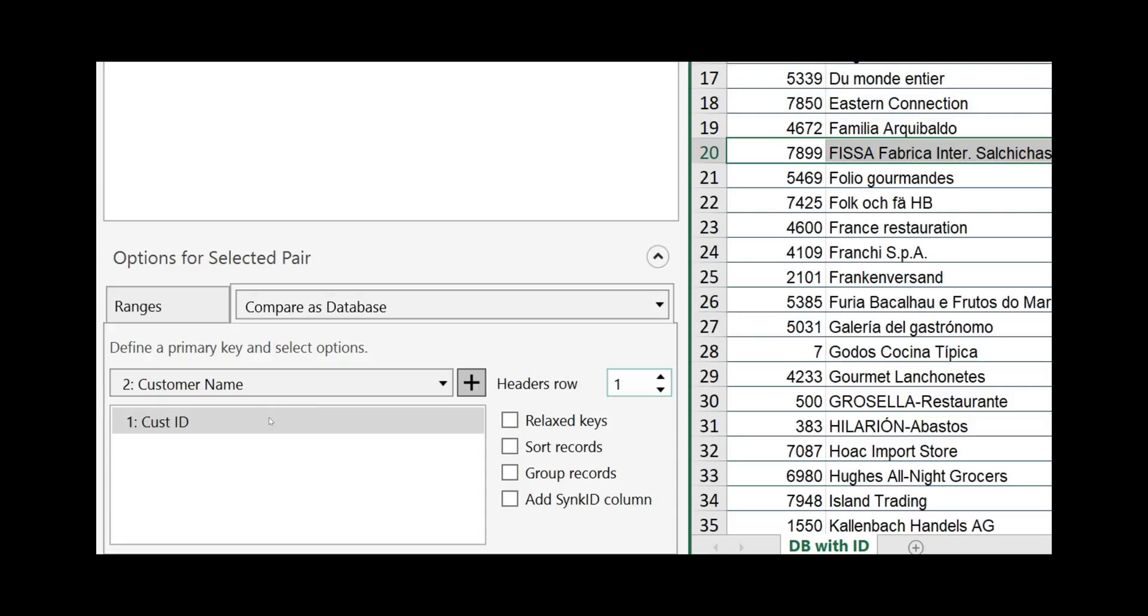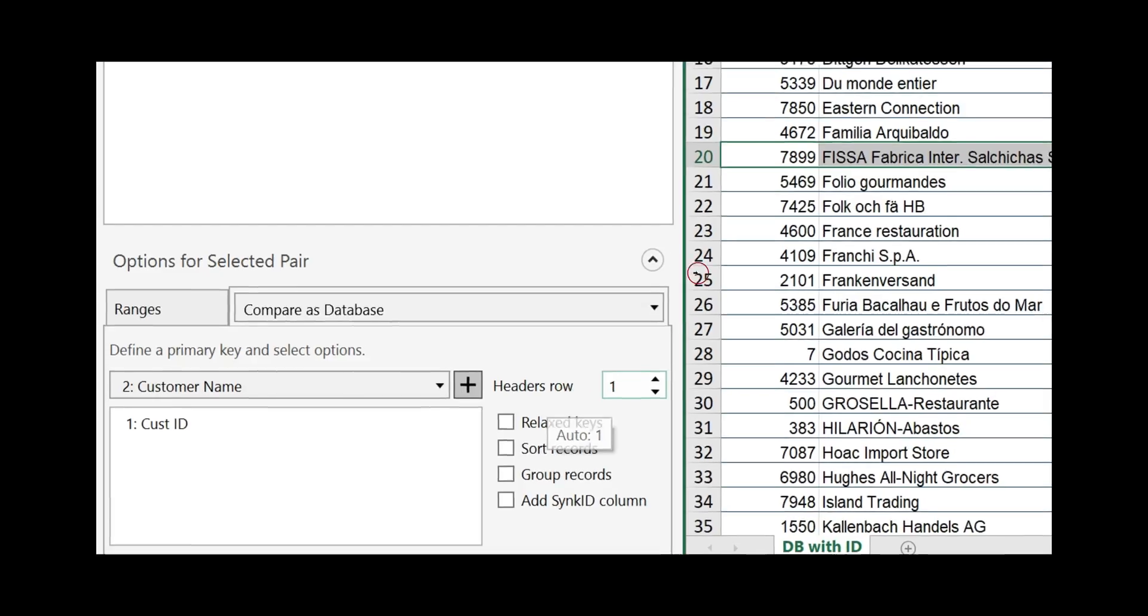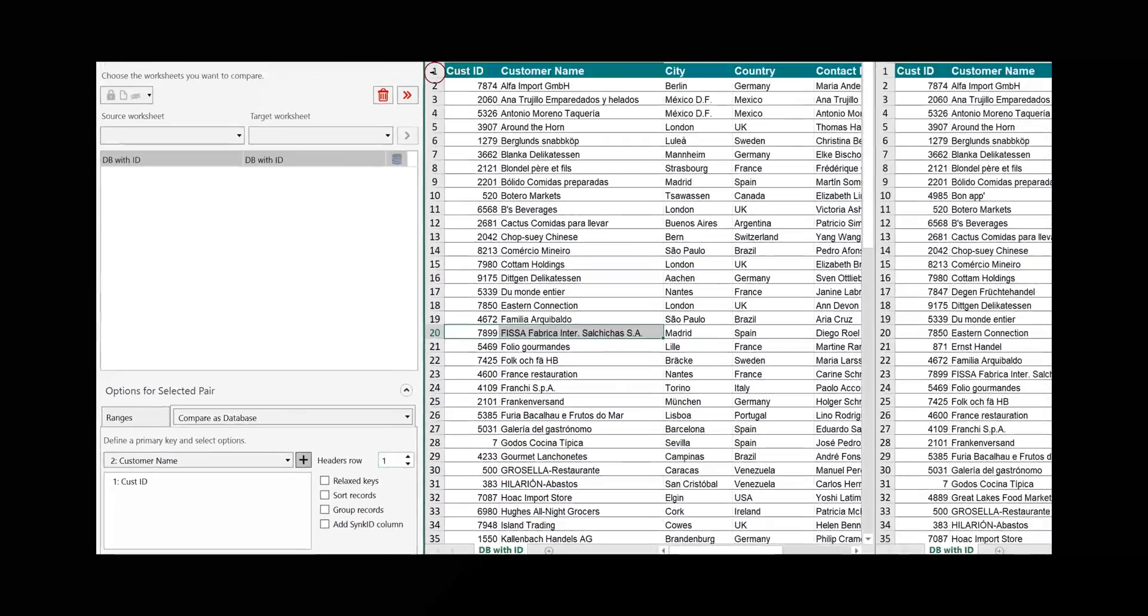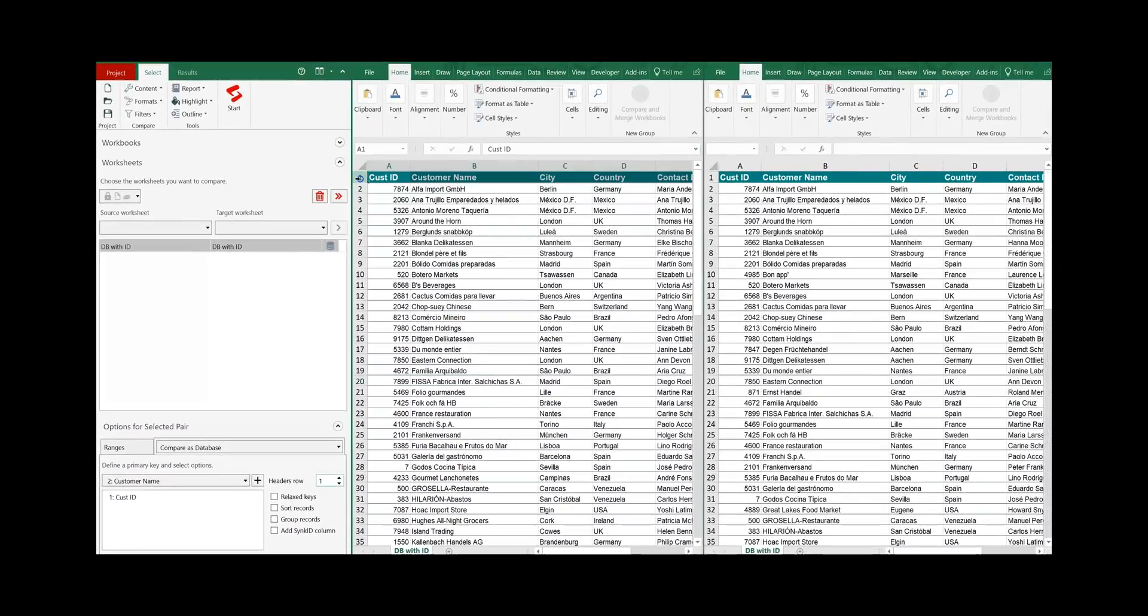And finally we need to check the header row. It is now defined as being on row number one. Cross check it and yes it is on row number one.